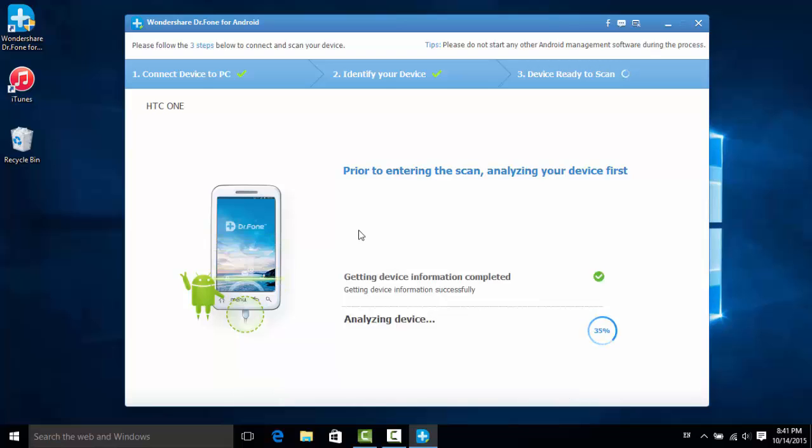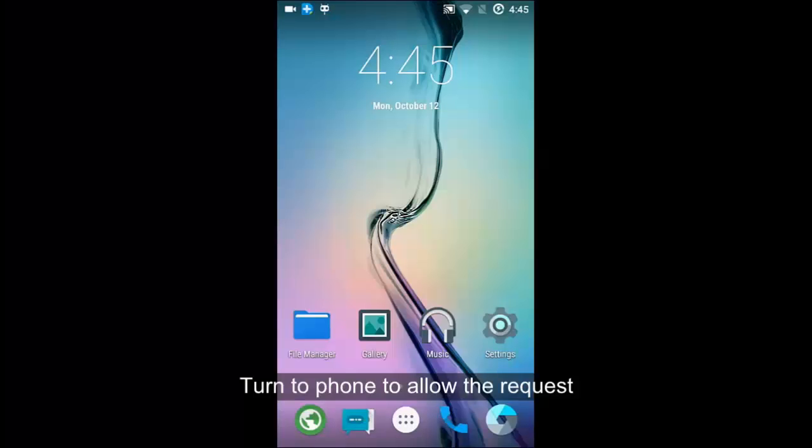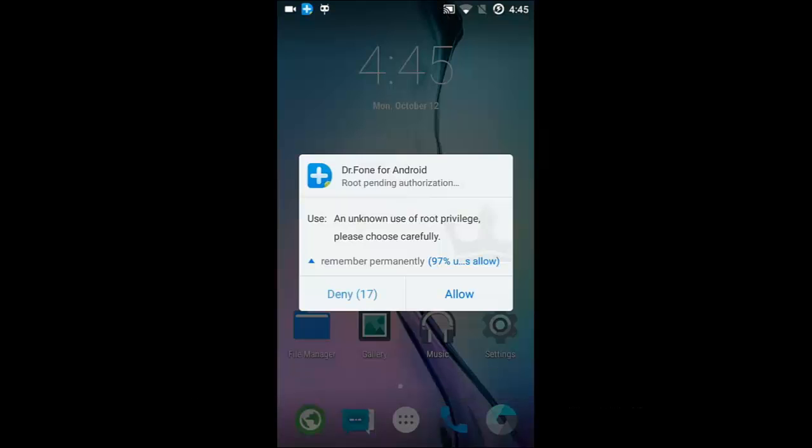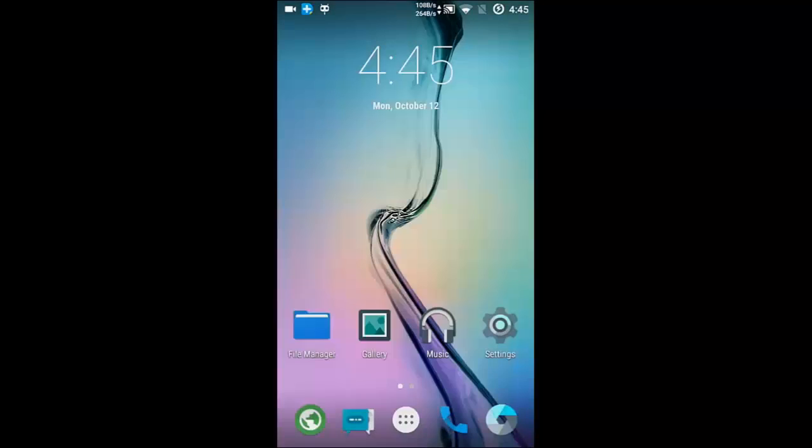In this step, your device is being analyzed on the computer. When the popup comes out, you will be able to tap allow on your device to grant the request to root your phone.